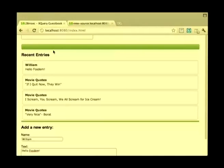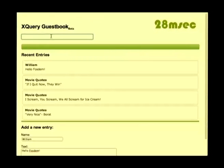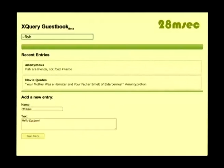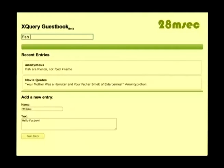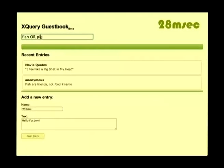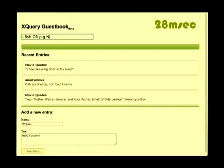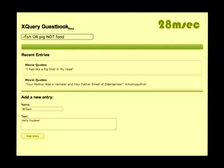There is a search box which leverages the full-text feature of XQuery. I can look for the word 'fish' — you have the field operator to match related terms of 'fish', and you can see the entry matched by the full-text expression. You can also use logical operators, so I can look for 'fish or pig'. And I can also exclude the word 'food'.